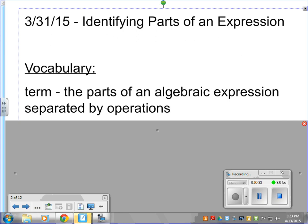The first thing we're going to look to identify is the term. These are the parts of an algebraic expression that have been separated by operations. We've seen all sorts of different expressions like 2 plus n or y minus 7, and the different terms are those parts that have been separated by the addition sign or the plus sign or those types of things. That's what we're going to be looking for — the parts that have been separated by operations.